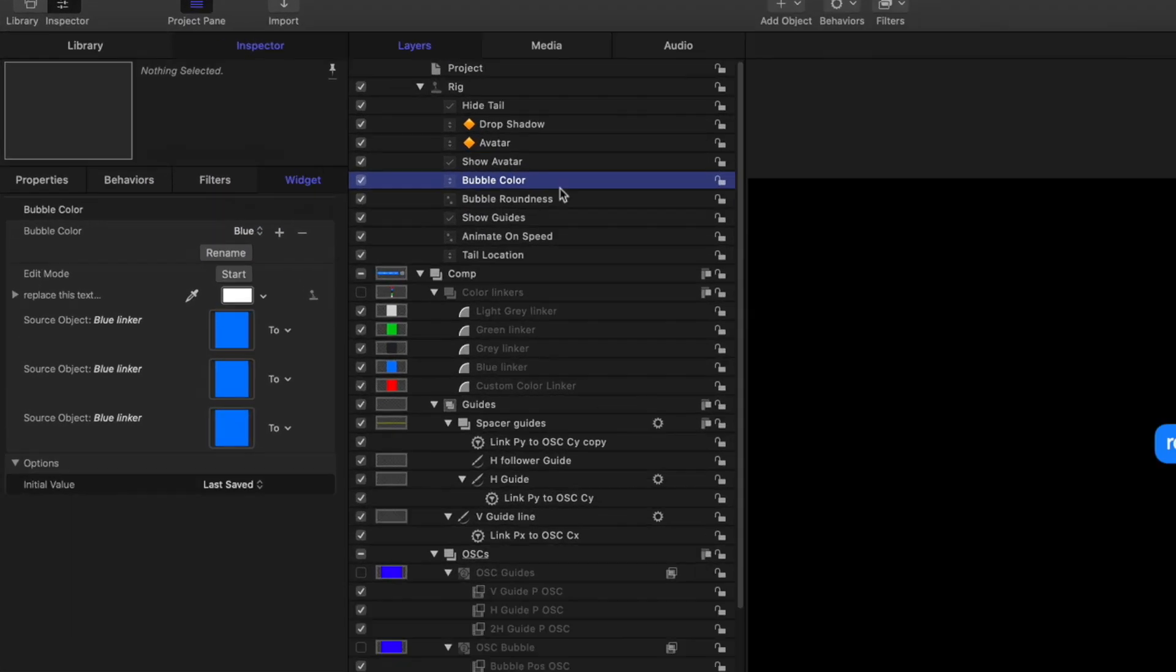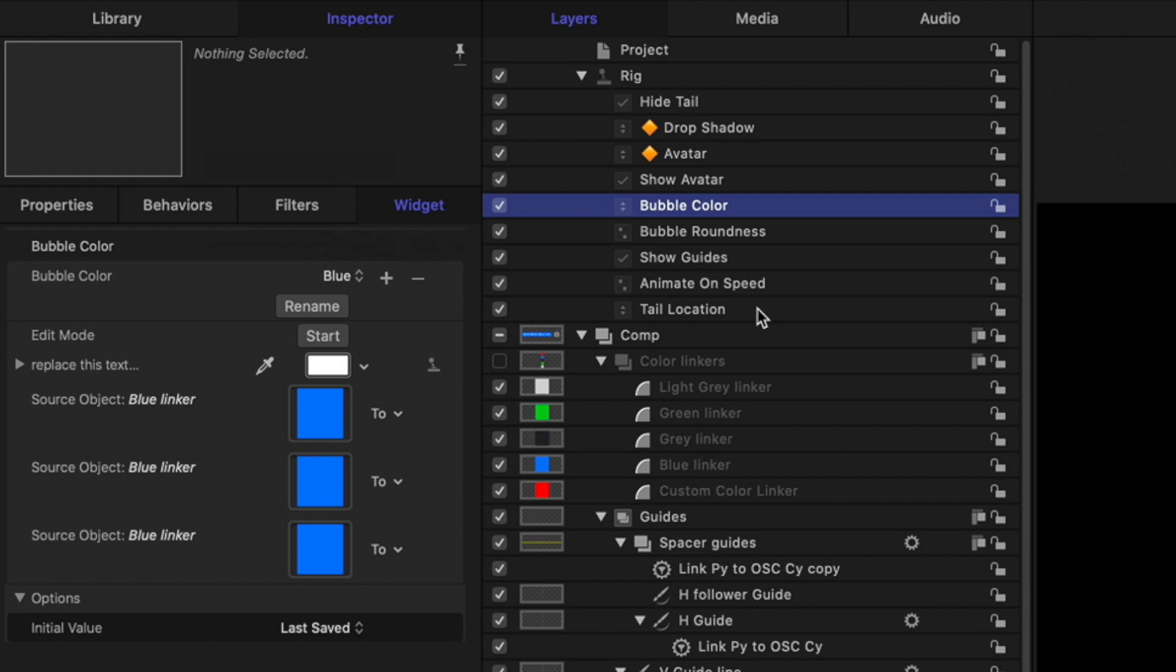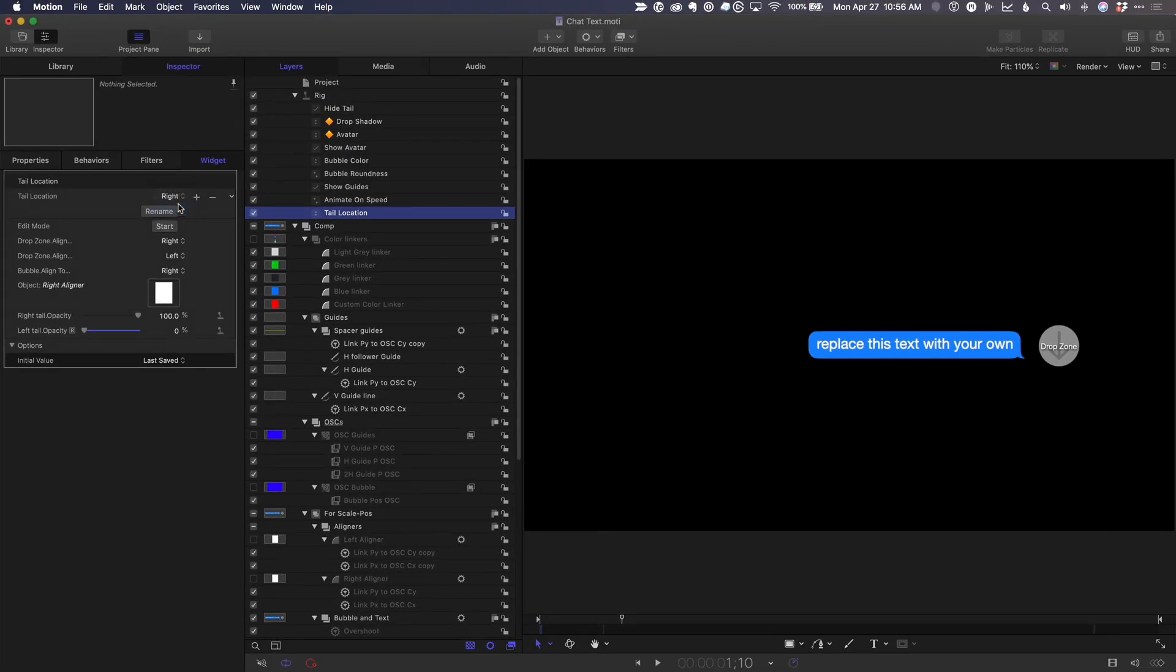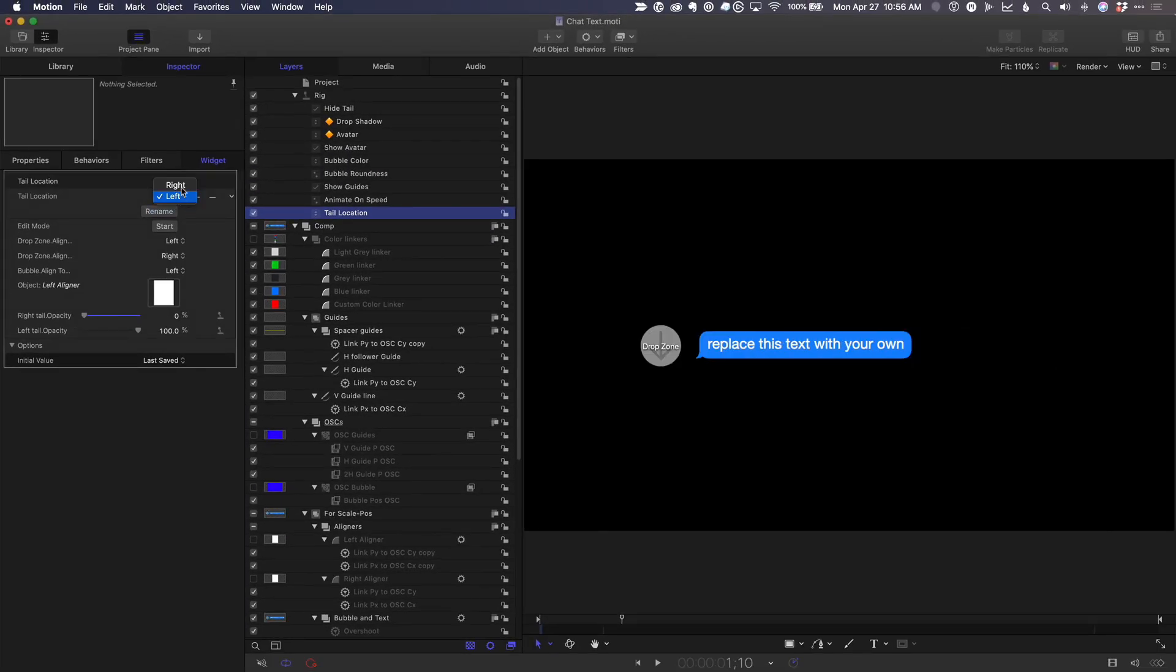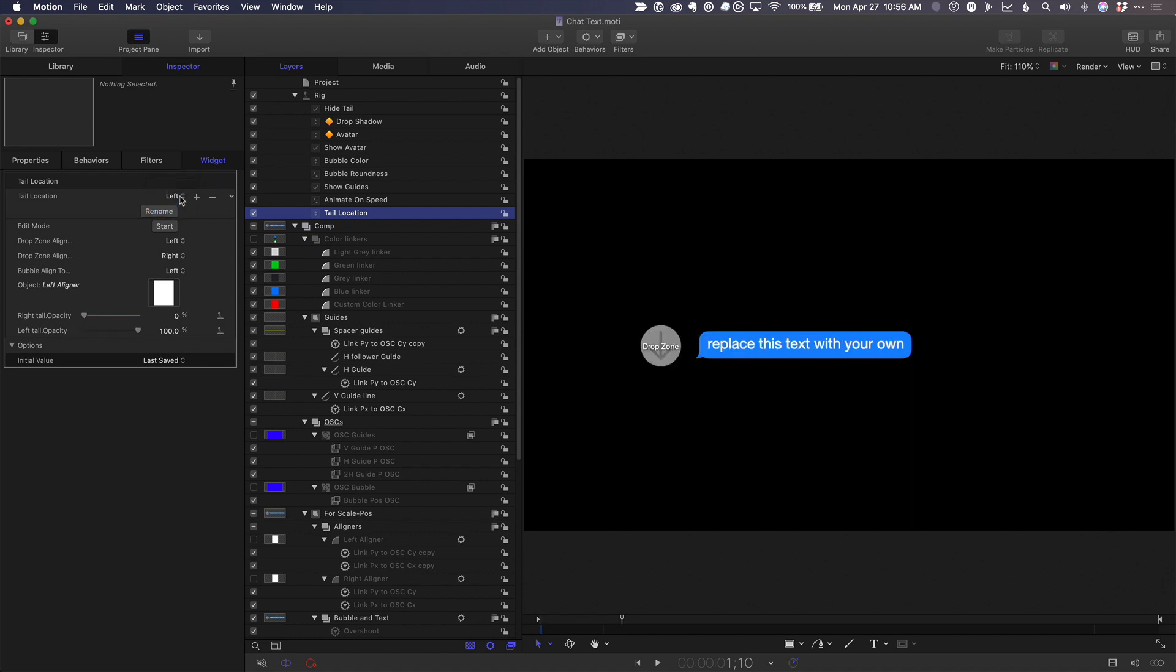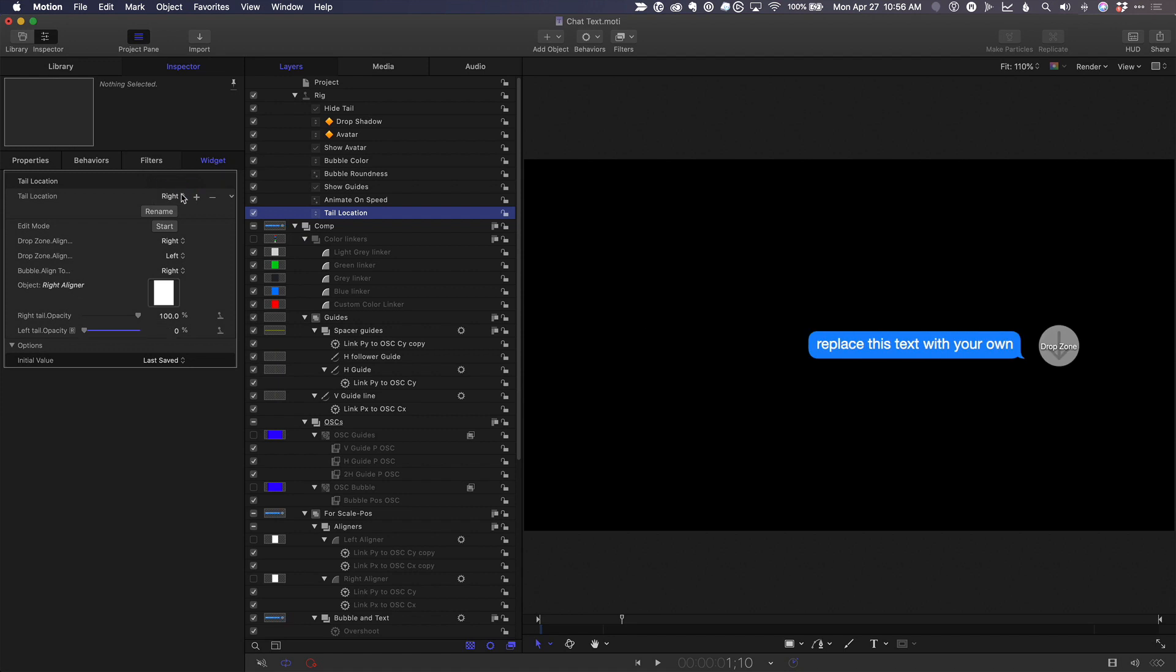The tail location widget is a pop-up that not only switches the tail from one side to the other, it also switches the avatar location, the location of the entire bubble, and uses some additional alignment behaviors to make sure that the text is always aligned left in both bubble types, just like real texts are.